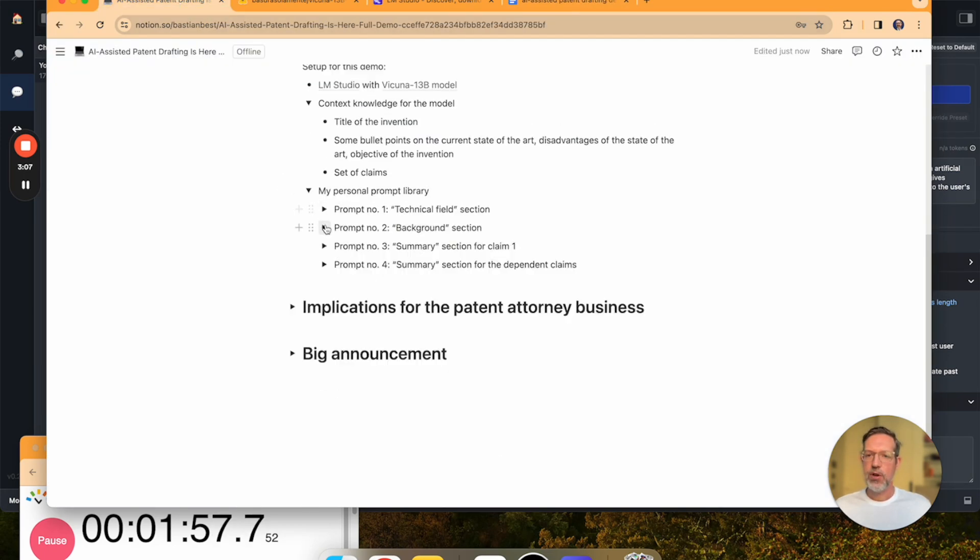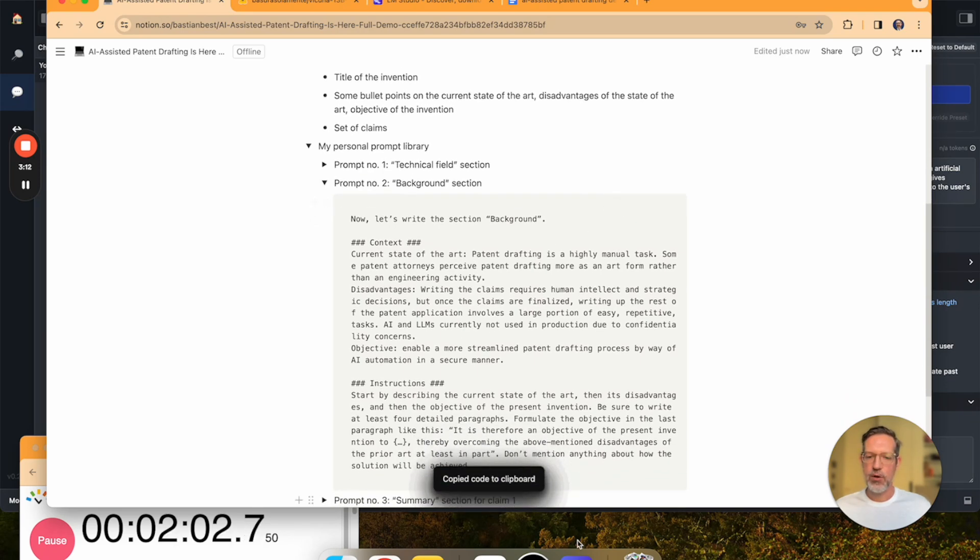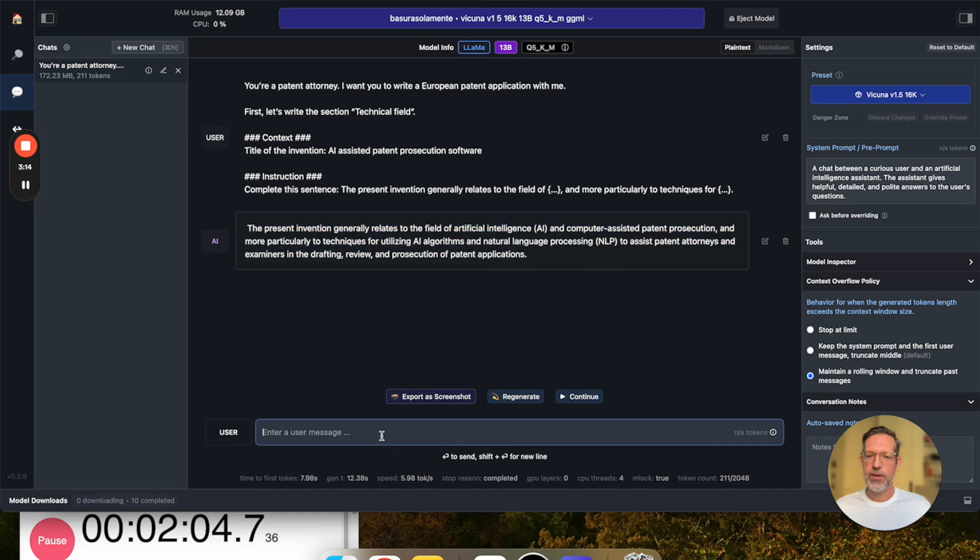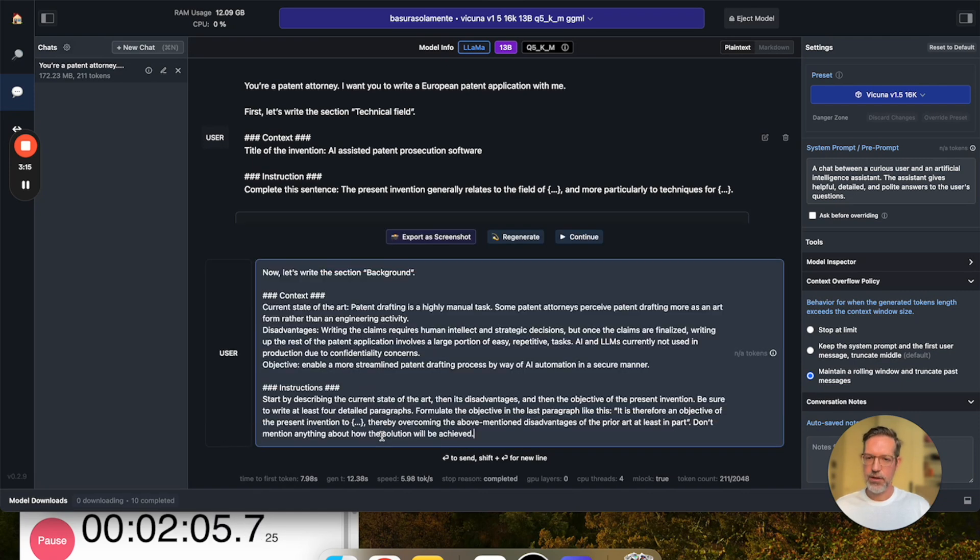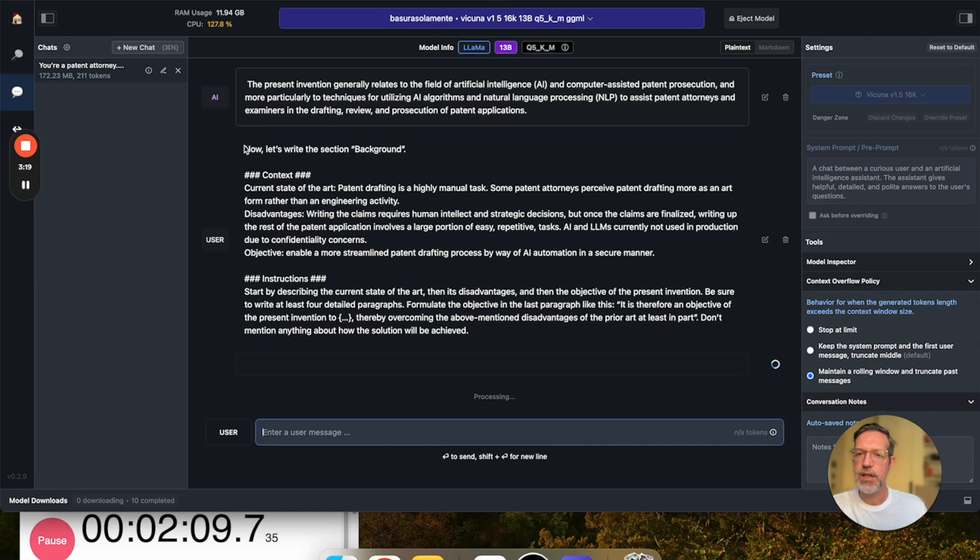Now, the second prompt will be about the background section. I'm going to copy this and put it into the LLM. So, this second prompt says, now let's write the section background. For context,